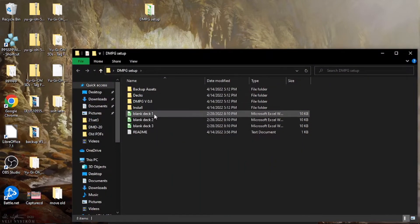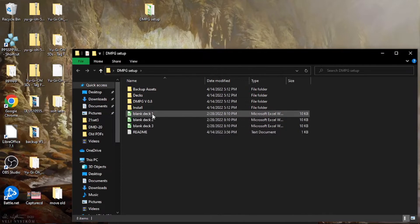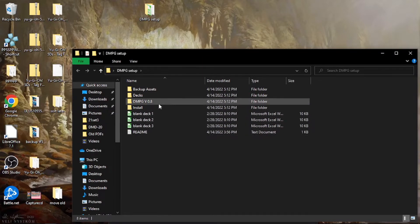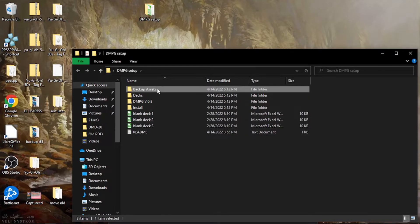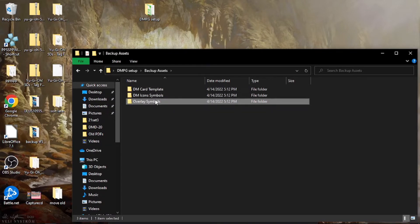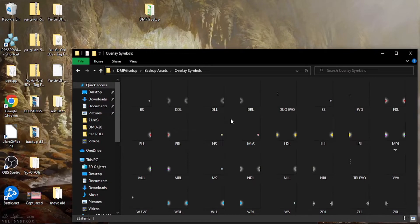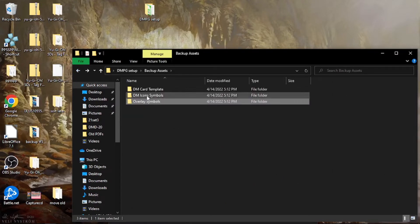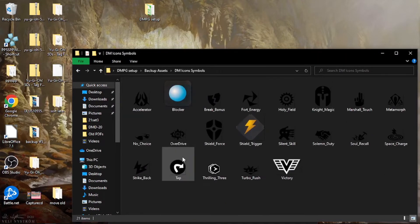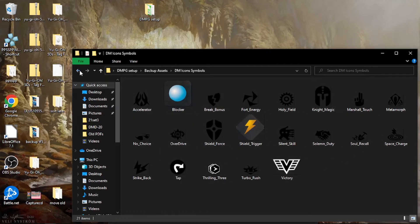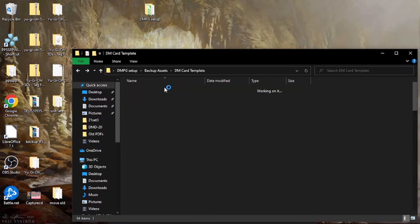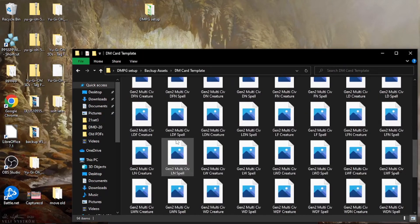A couple of copies of the Blank Deck that you can use to make your decks with, and Asset Backup. This is basically every asset, all the image assets I used to make the game. So like different pieces, like this is the icon symbols for the keywords.